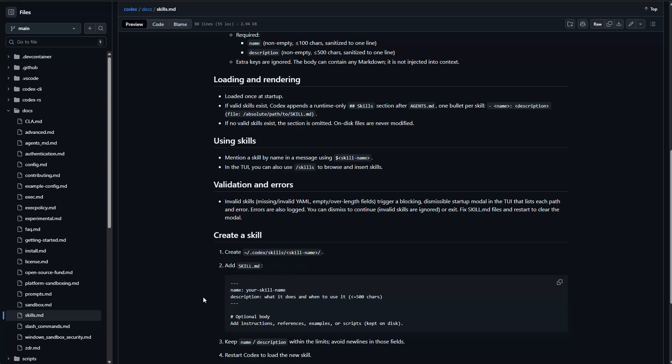So basically, what I did, and I tested it, was just copying some of my skills, which I use in Claude Code, simply in a skills folder on my local directory, of course, to Codex.